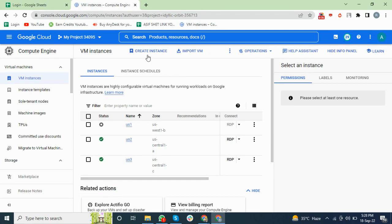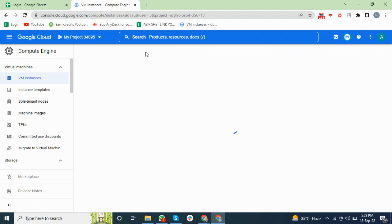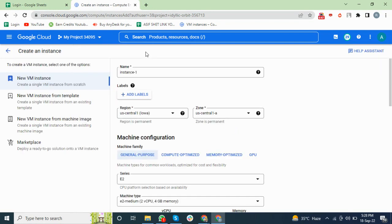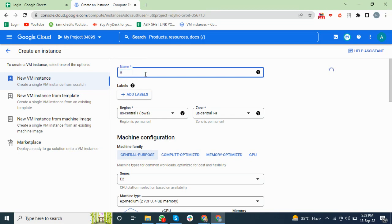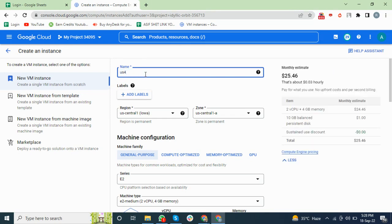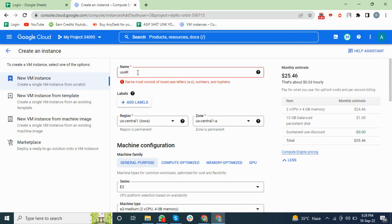After that, go to Create Instance. You can choose the name according to your requirement. You cannot write uppercase letters, so you have to write lowercase letters or digits, no symbols and no hyphens.